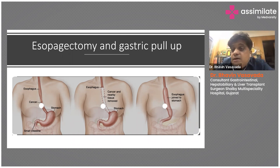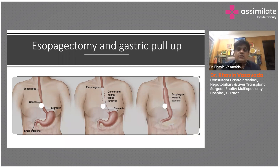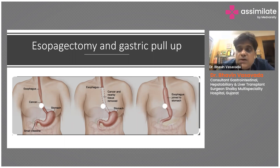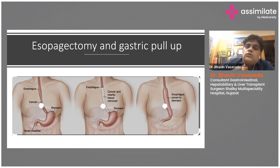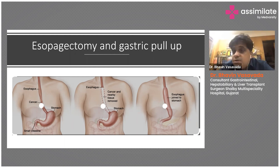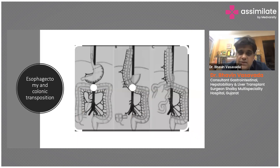In some cases — and both cases I am going to discuss involve this — colon transposition or colon pull-up is used when the stomach is diseased. This can be due to peptic stricture or corrosive injury, since corrosive injury causes both esophageal as well as stomach injury. In that case we have to use the colon. We choose either stomach or colon because both are very vascular organs and we can ligate some blood supply to mobilize them to reach the neck.